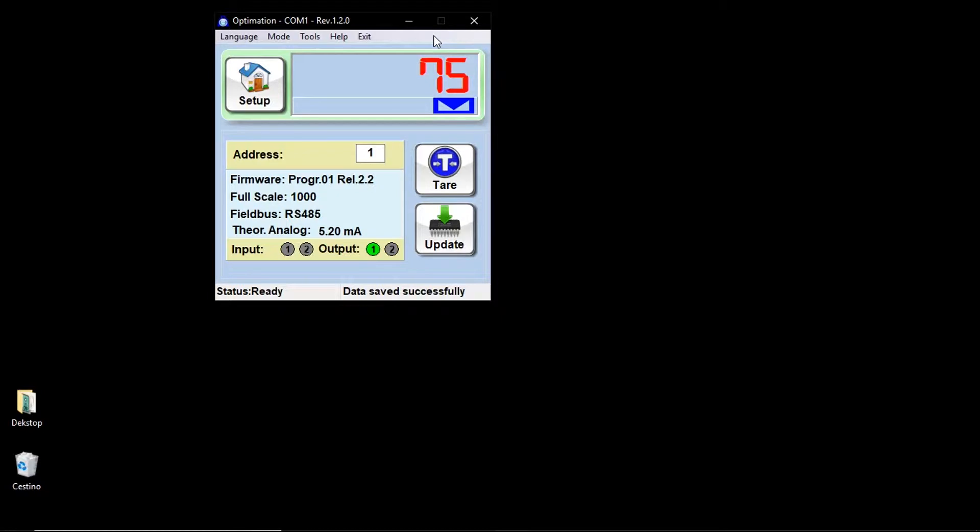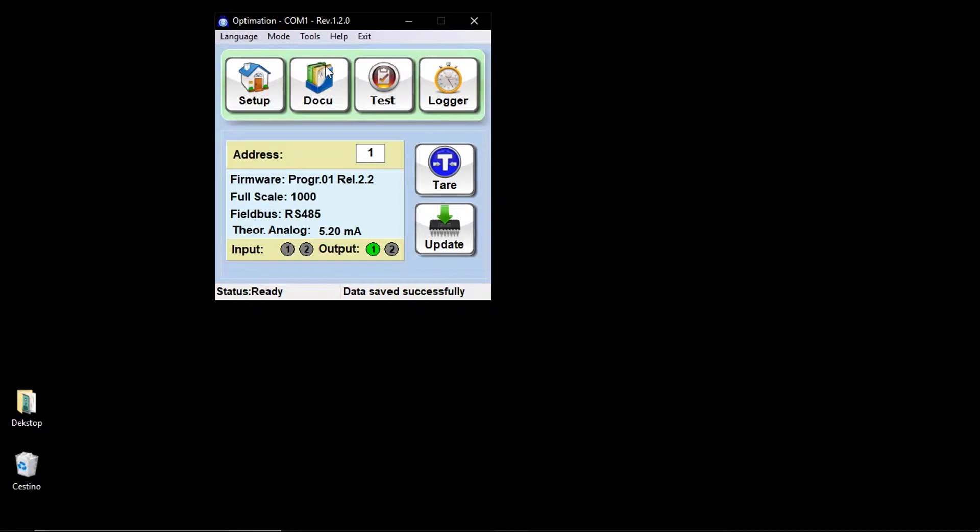If you go with the mouse cursor over the weight, it will appear at the function keys, such as documentation, tests, and logger.